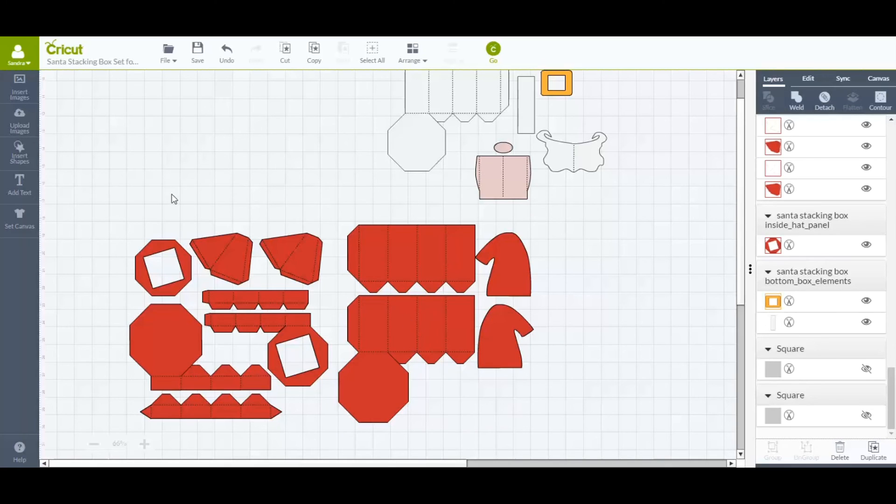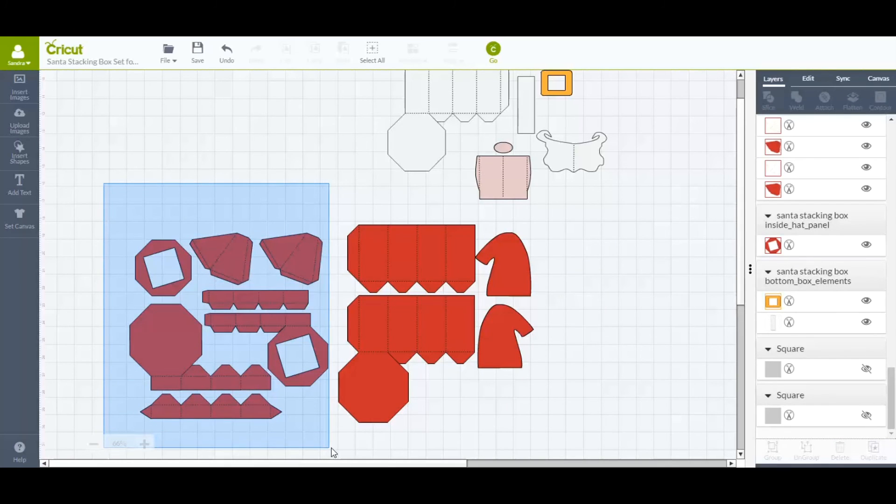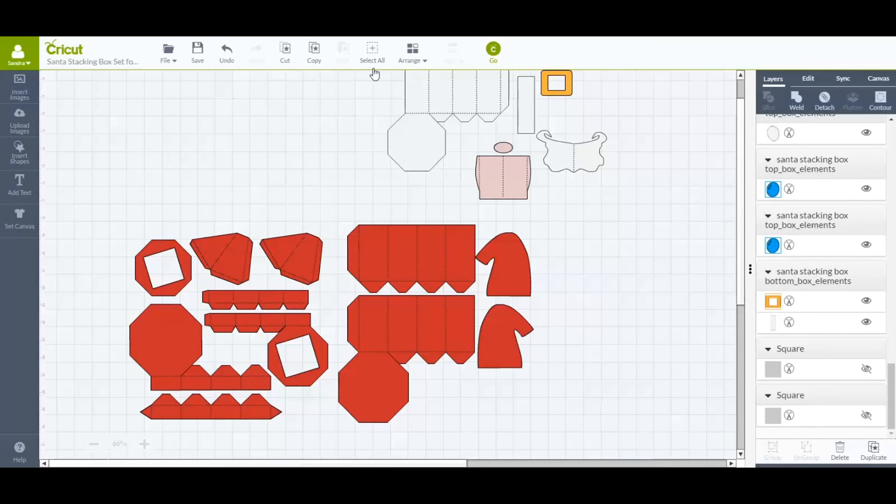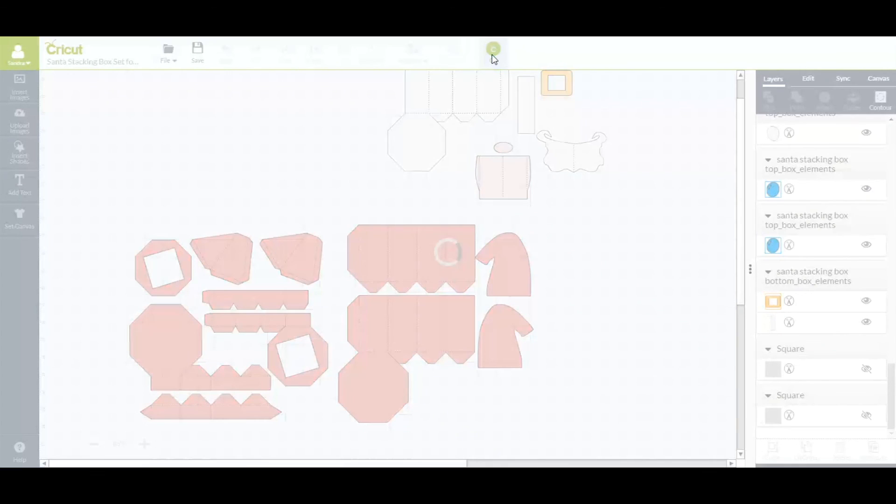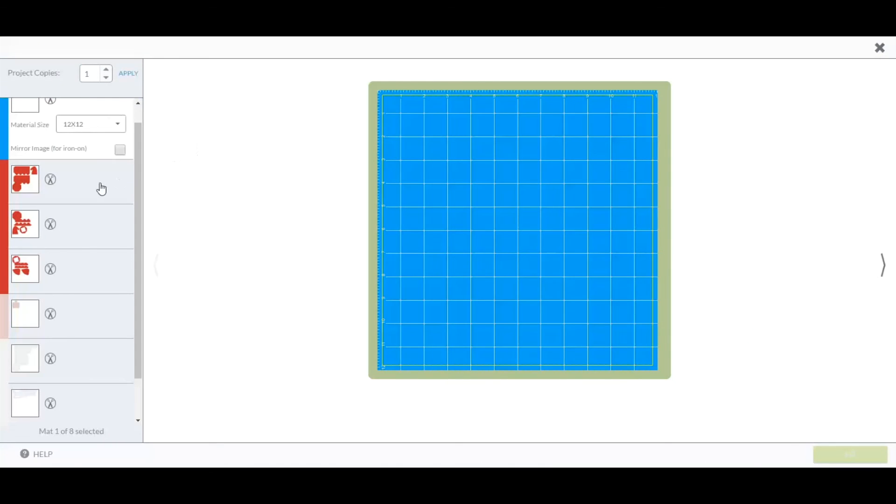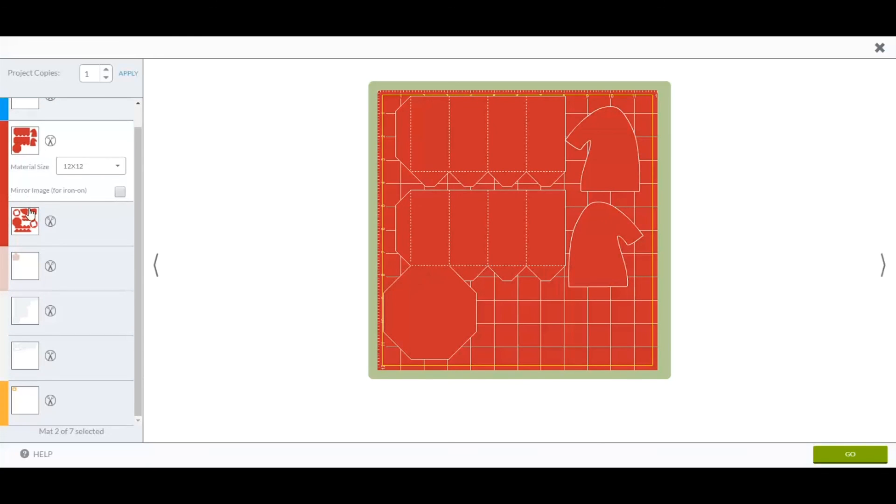The same thing for the other mat, highlight everything, hit attach. Now when we go, click on go, wait, and it was three before, give it a second to update, now there's two mats.